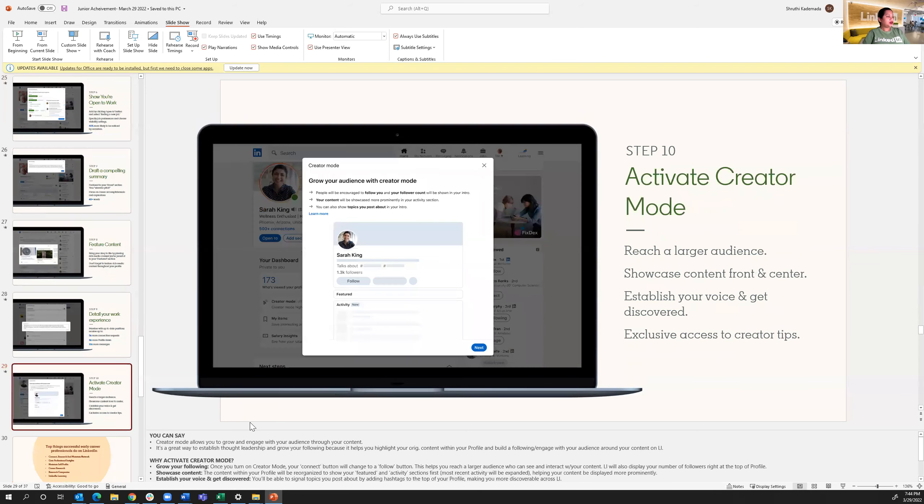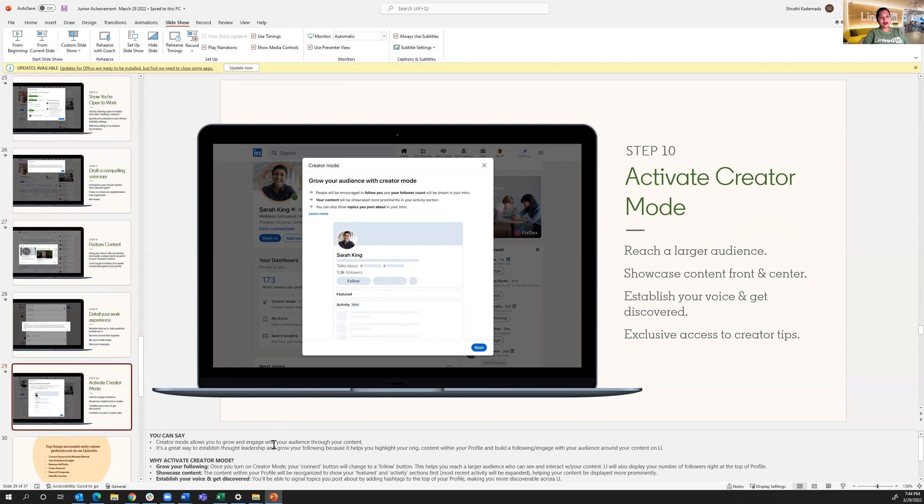Now, creative mode is a pretty new product that we've introduced at LinkedIn, especially with the new gen. We've realized that you really like to put fun stuff out there. So it helps you reach a larger audience, showcase content front and center, and exclusive access to creator tips as well.